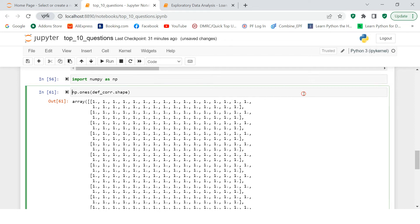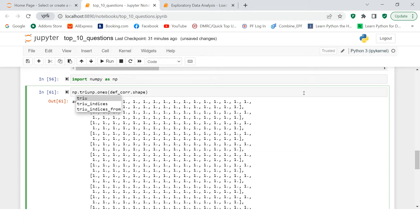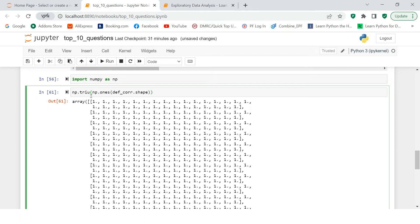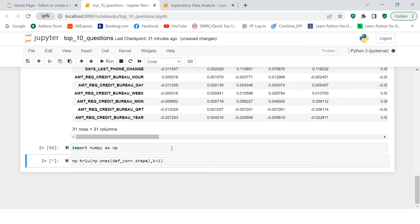Now there is one function which is called np.triu. This is nothing but the upper triangle. In triu, tri stands for triangle and u stands for upper. So to upper triangle, whatever values we have in upper triangle, we want to convert that with one. We want to keep that with one rather and lower one will be converted to zero. Let's do that.